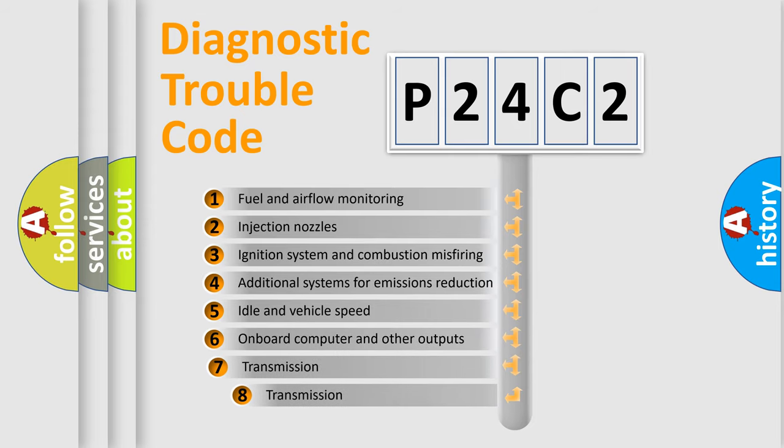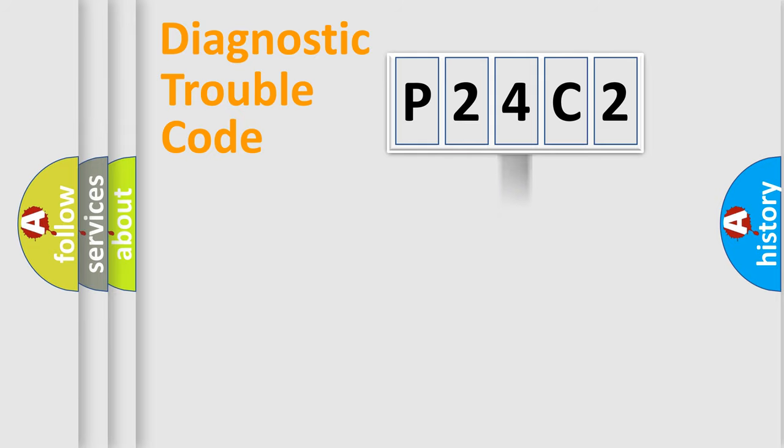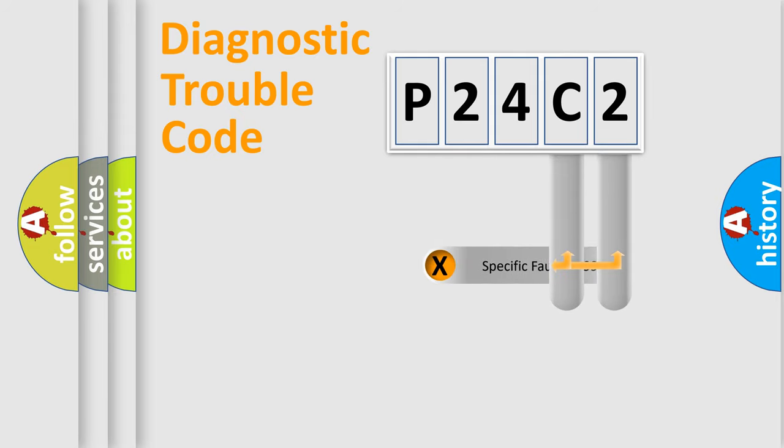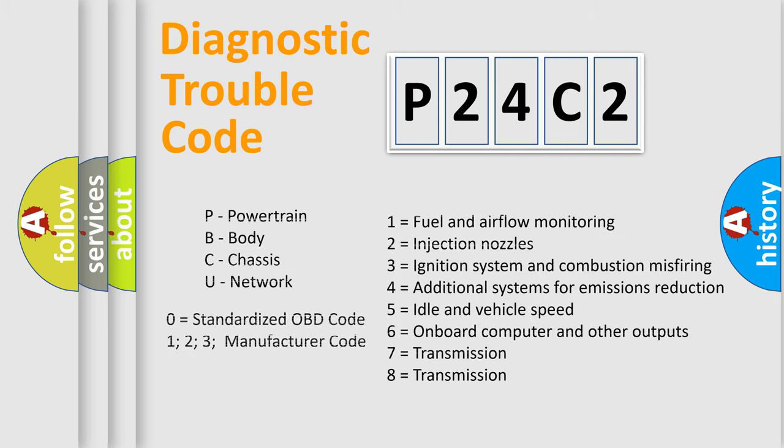The third character specifies a subset of errors. The distribution shown is valid only for the standardized DTC code. Only the last two characters define the specific fault of the group. Let's not forget that such a division is valid only if the second character code is expressed by the number zero.